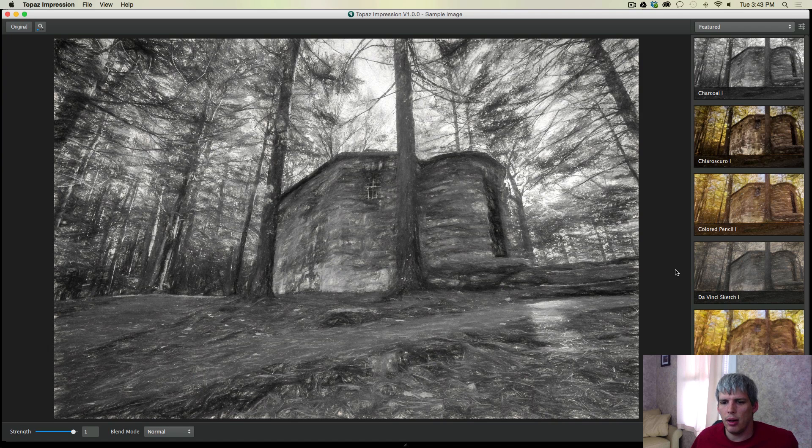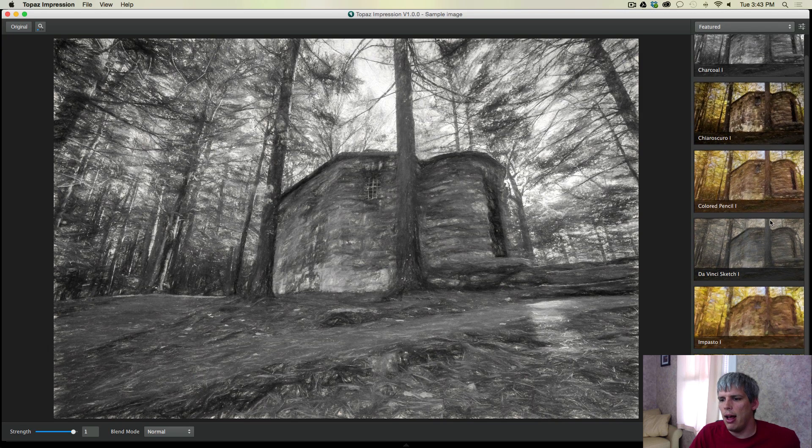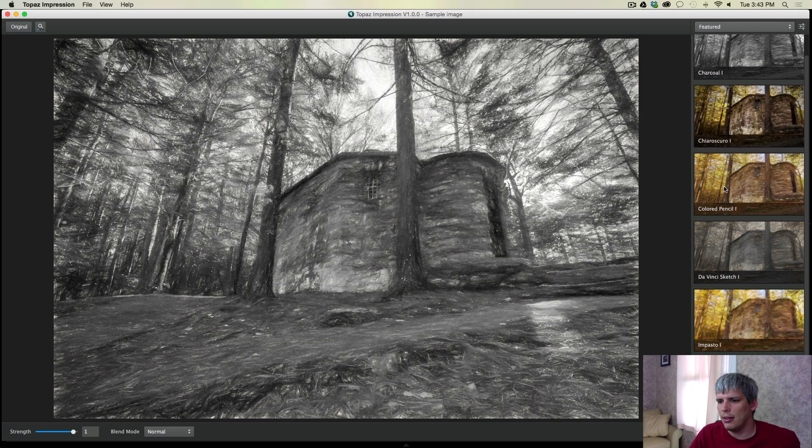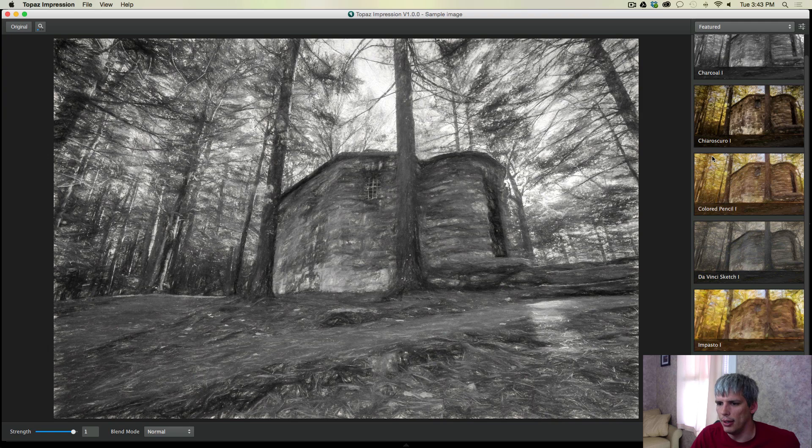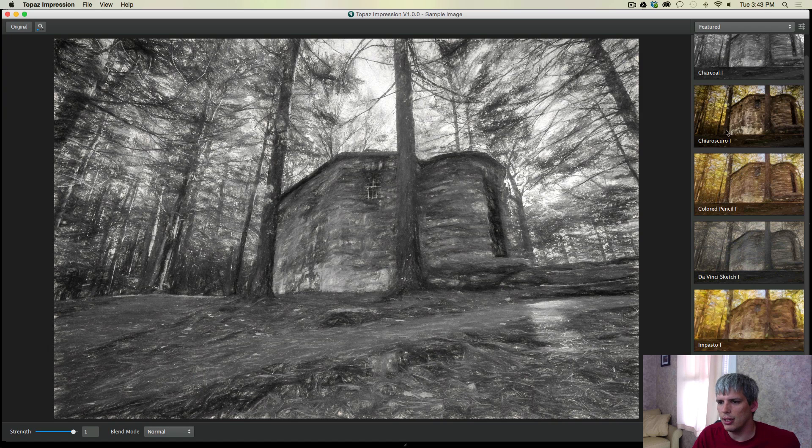Okay guys, so here we are in Topaz Impression and it's just kind of loaded the basic featured presets. I've spent a little time off camera looking for the one I want to work on because while I'm recording, Topaz Impression has a tendency to load really slow. So I don't want to spend a lot of time looking at all of these.